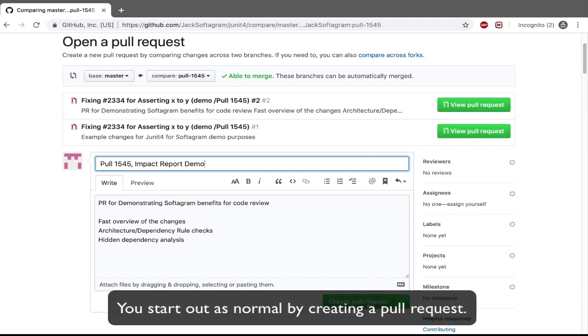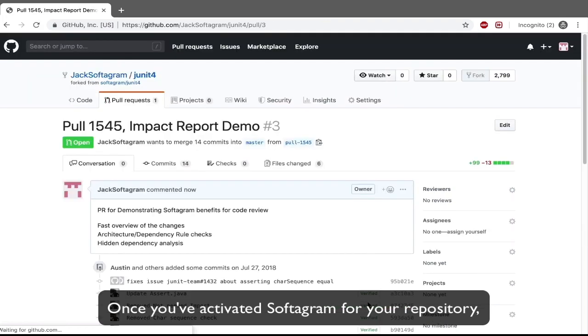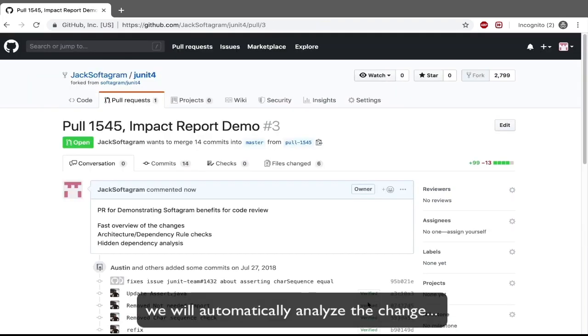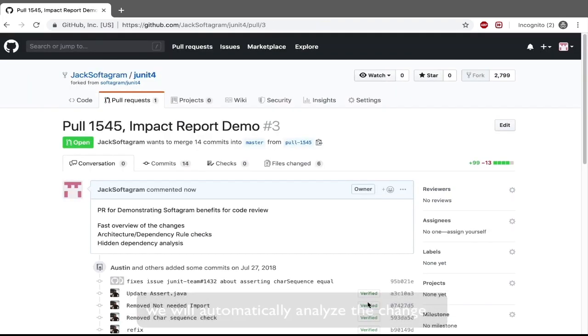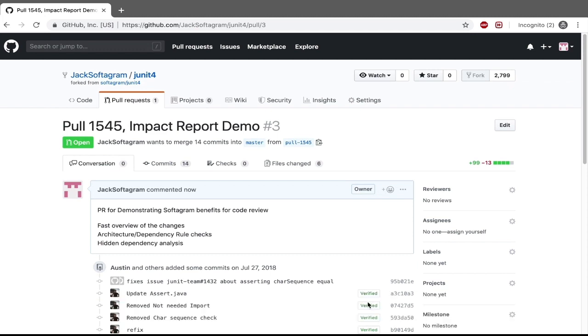You start out as normal by creating a pull request. Once you've activated Softagram for your repository, we will automatically analyze the change and post an impact report as a comment on your pull request.